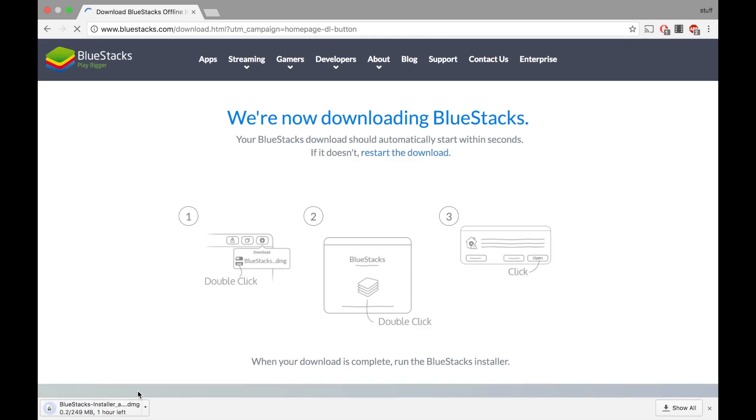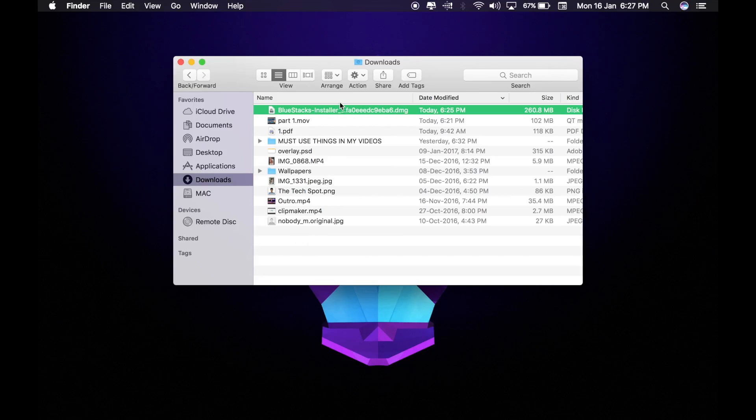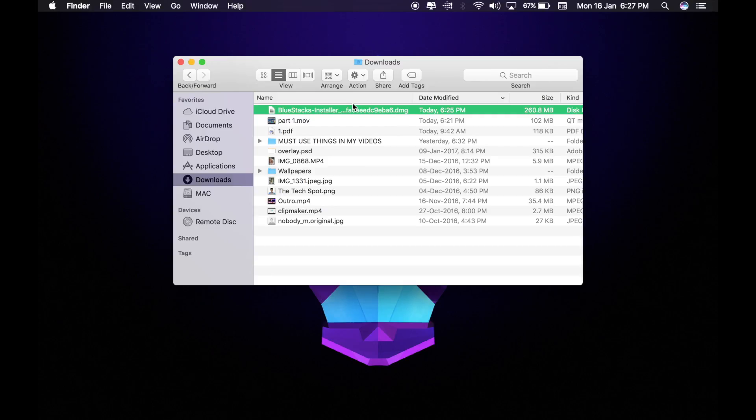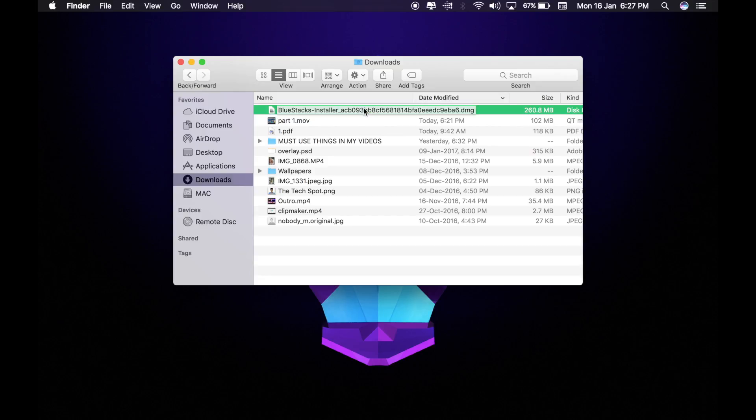So guys, it's downloaded. I forgot to mention I got this idea and method from How to Apple, so go check out his channel. Now let's get into it. I downloaded it, now you want to double click on it.